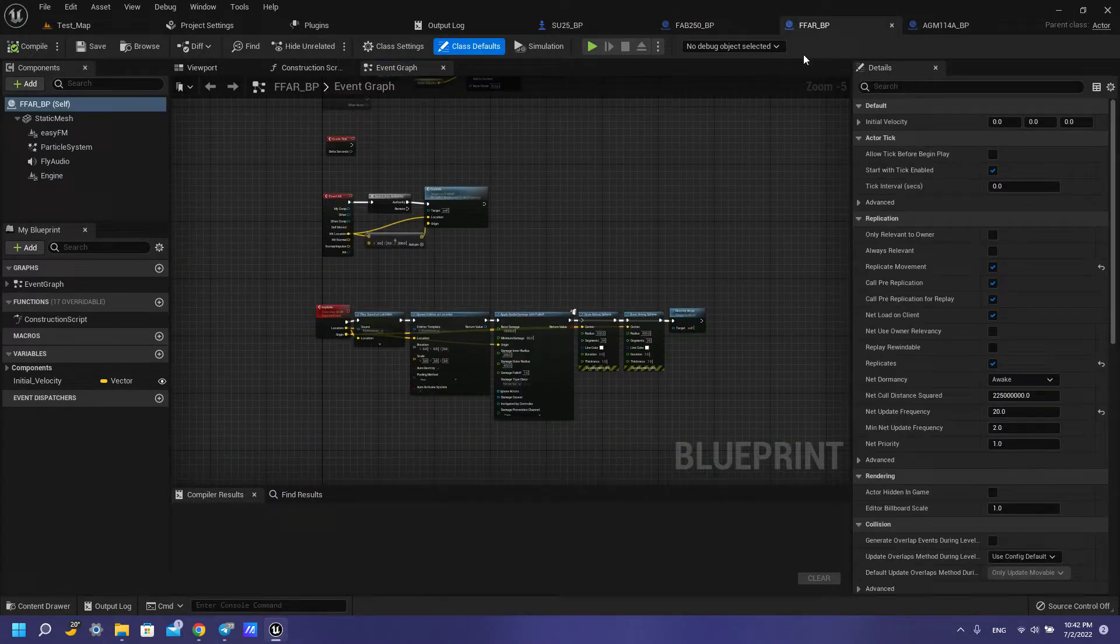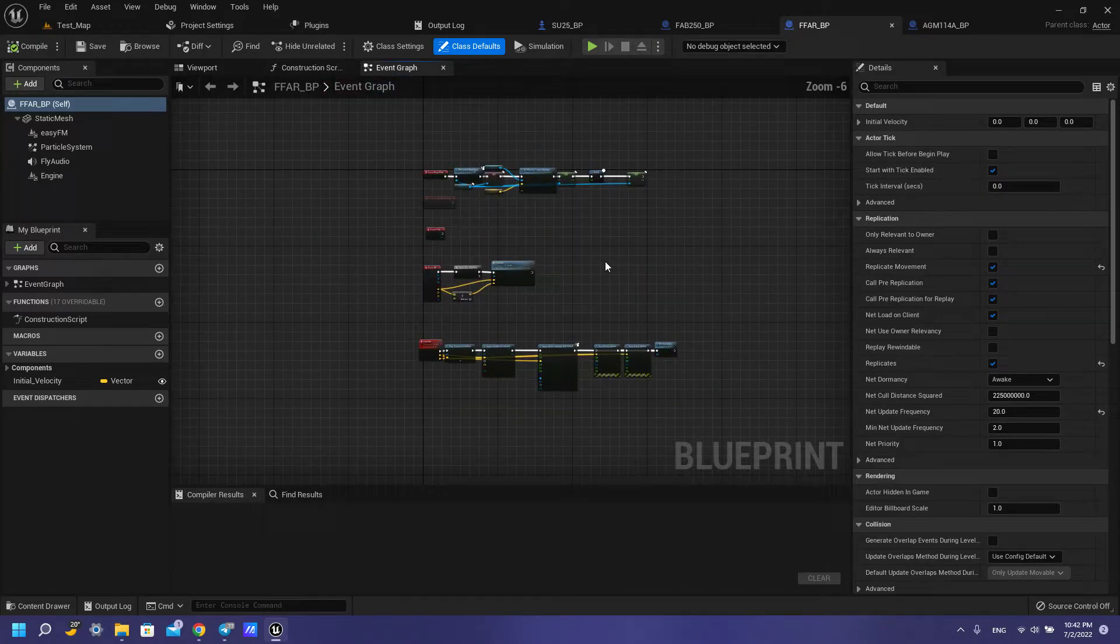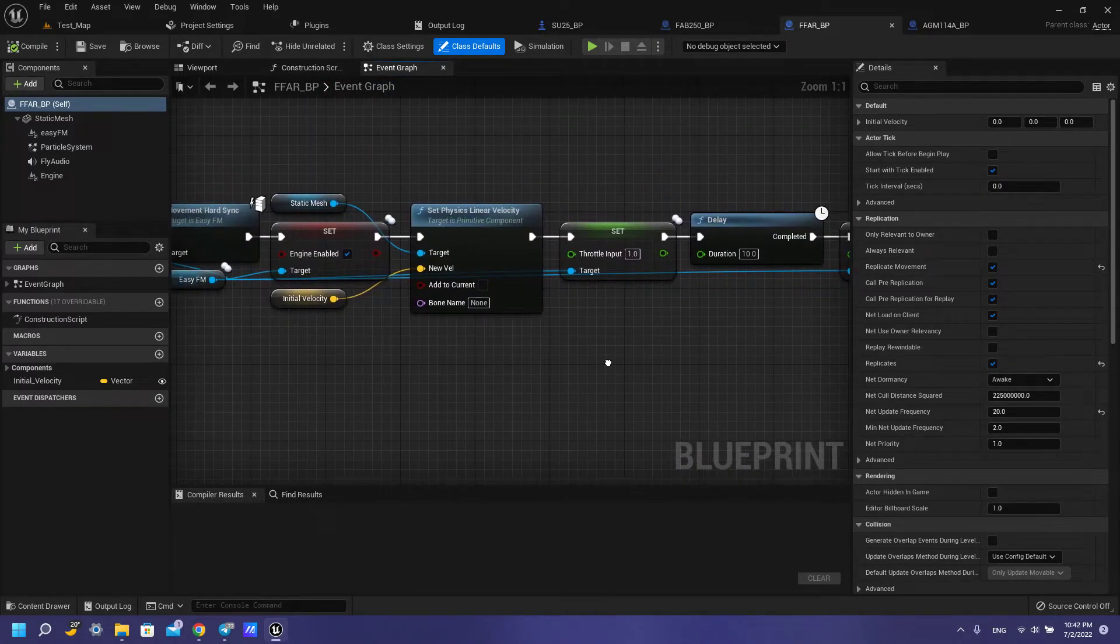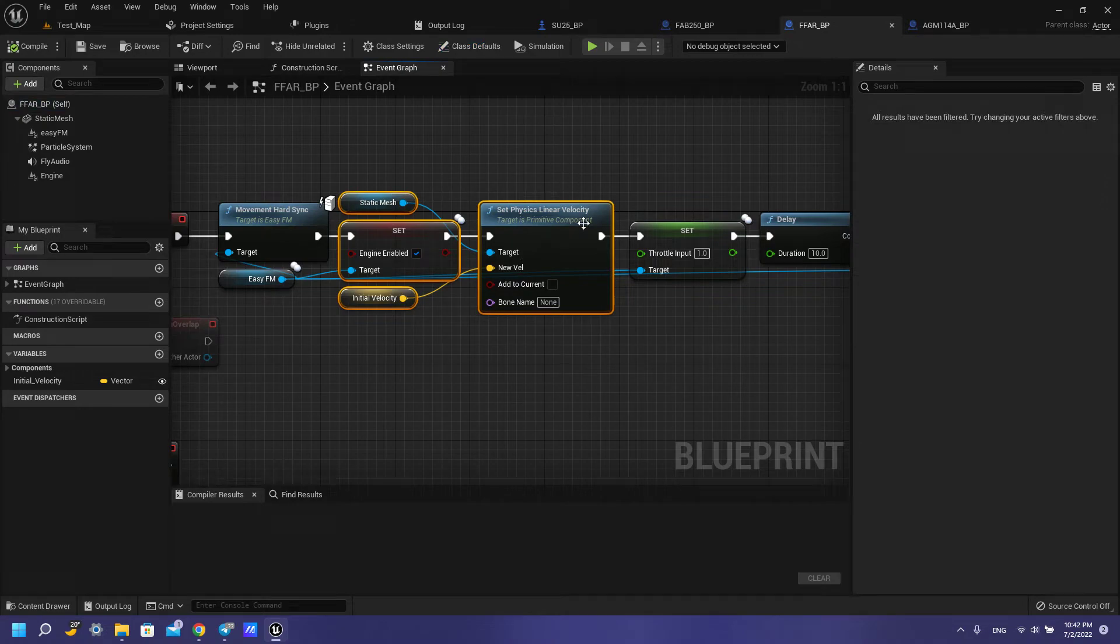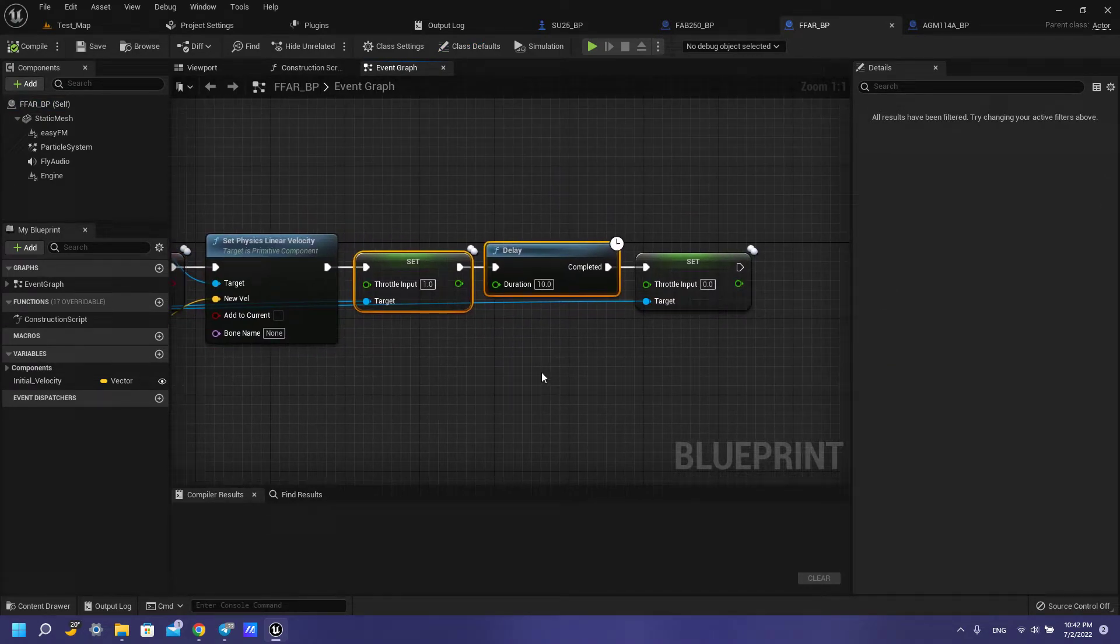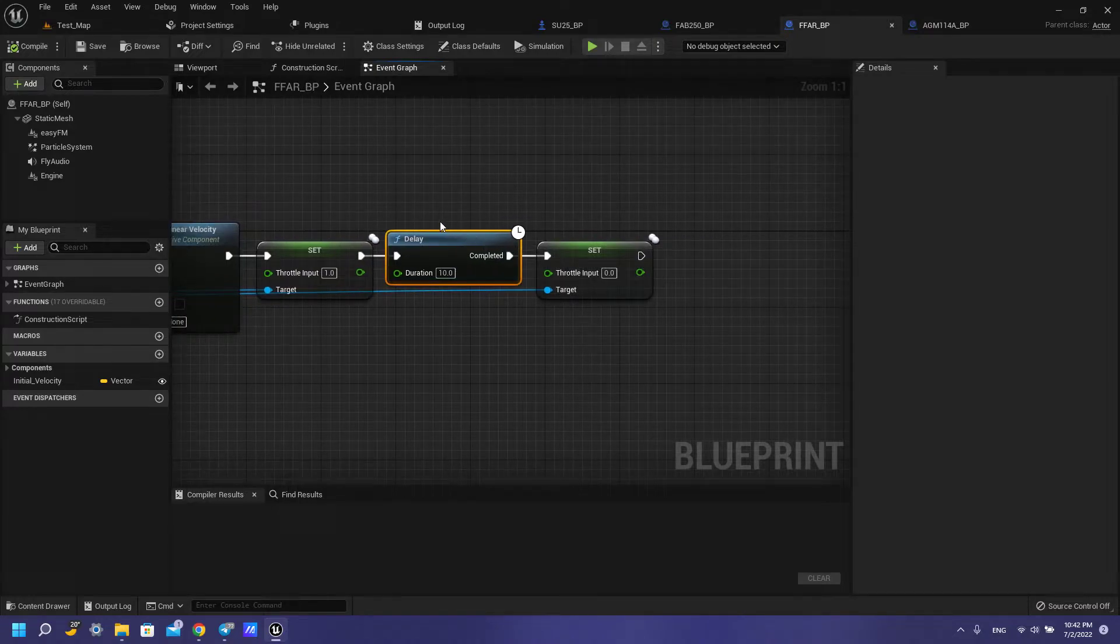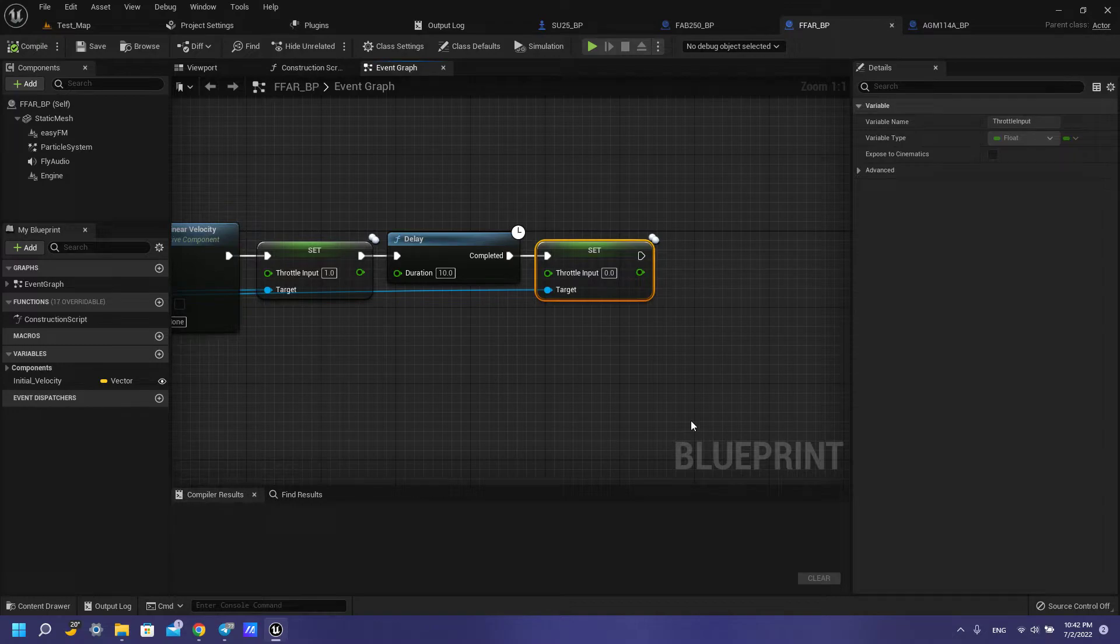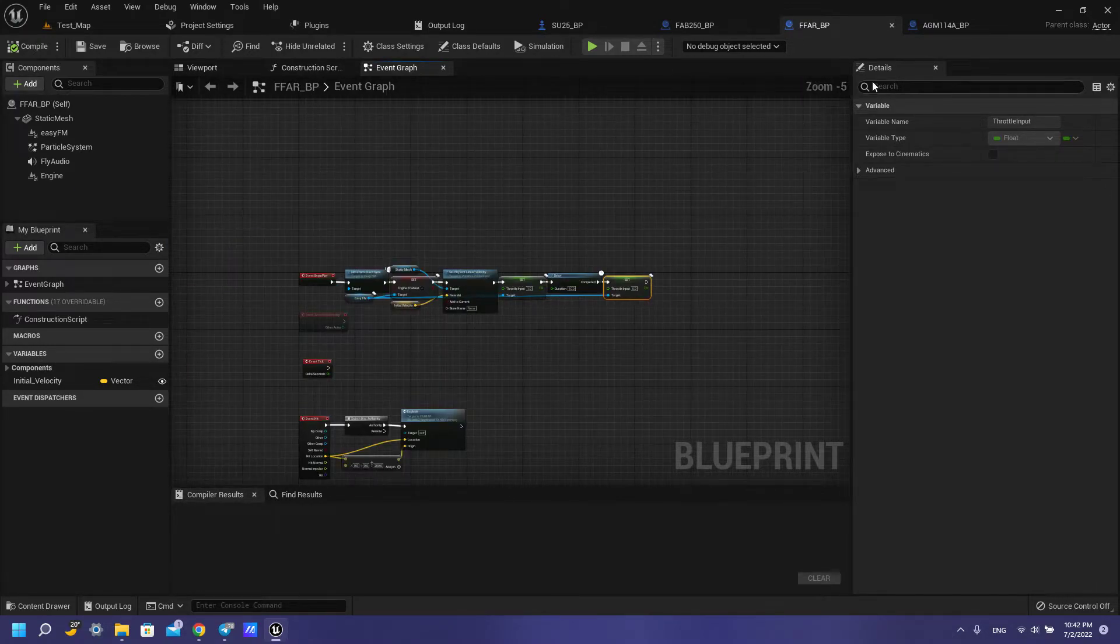Then the same part with our rocket but we need to enable our engine and throttle input to 1, delay 10 seconds and then turn off our engine.